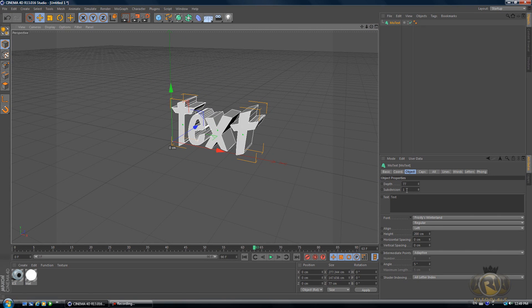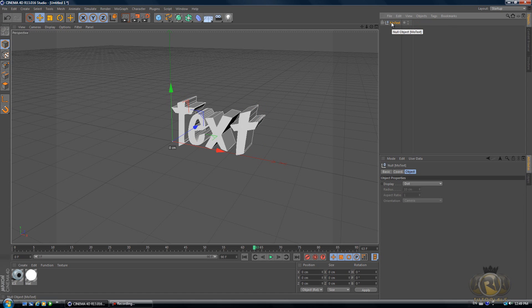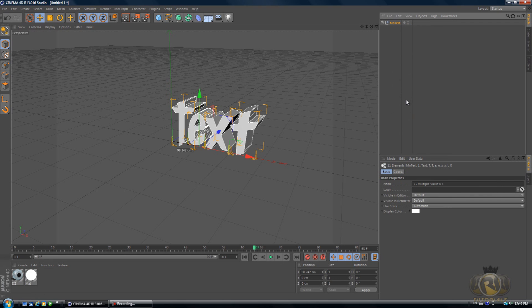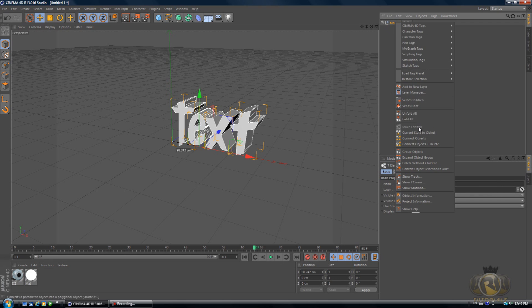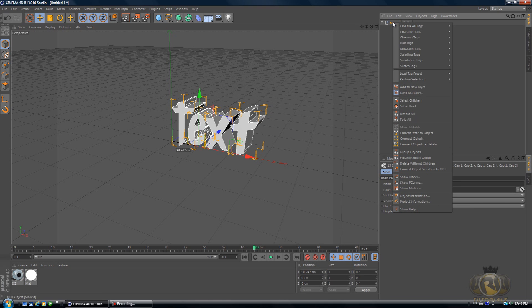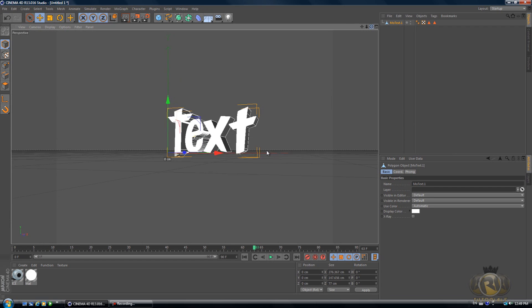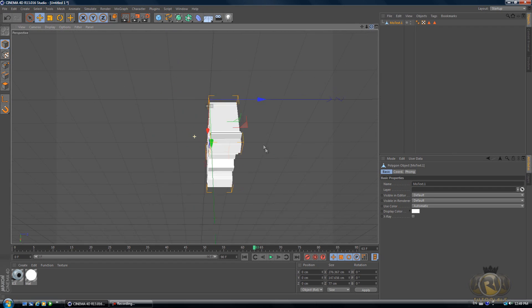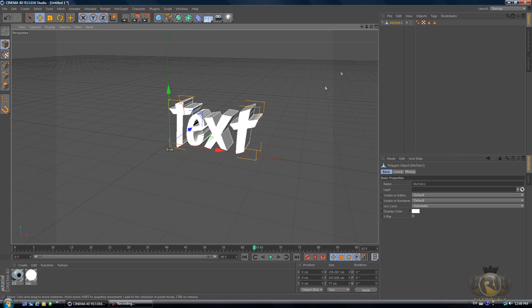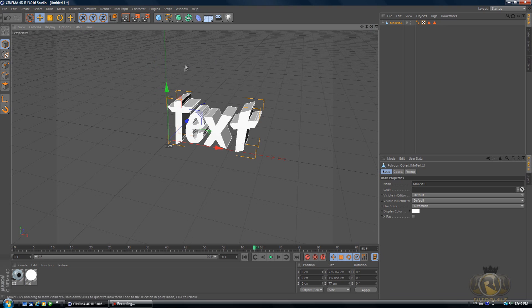Once you have the text ready, select it in the Objects menu and hit C on the keyboard, then right-click, select children and C again, and right-click again, select children again, right-click again and select Connect Objects and Delete. Now we have connected the whole text so it's one whole object, an uneditable object.